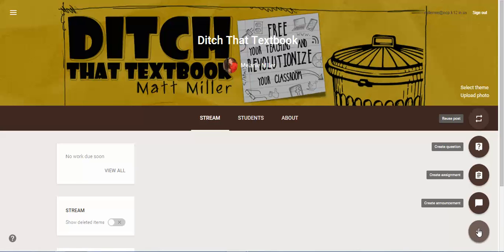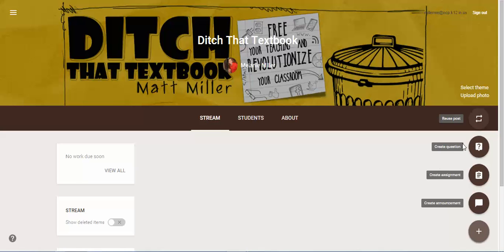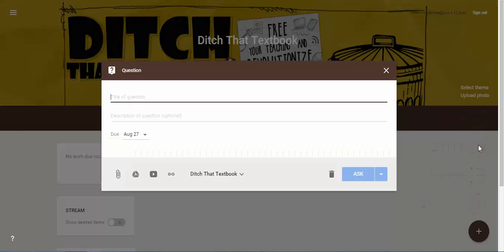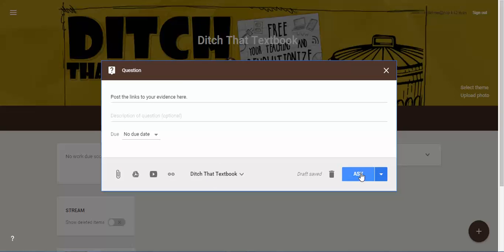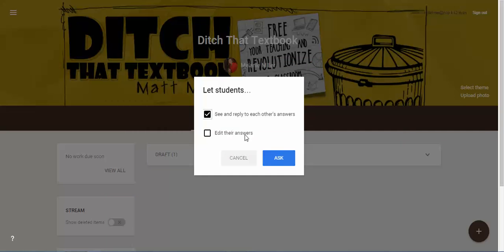You can come down here and click on the plus button, then click on 'Create a Question' and type something simple like 'Post the links to your evidence here.' You can change the due date if you want to, or you can just make it so there's no due date, and then click 'Ask.'